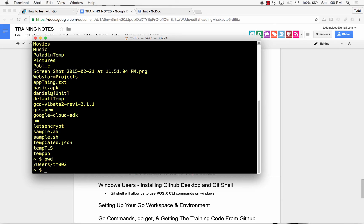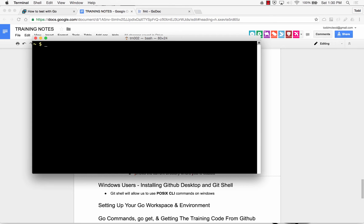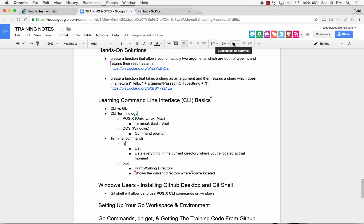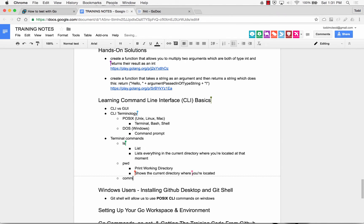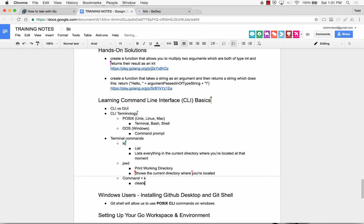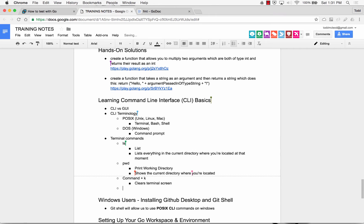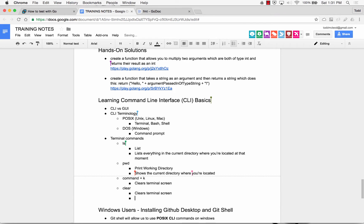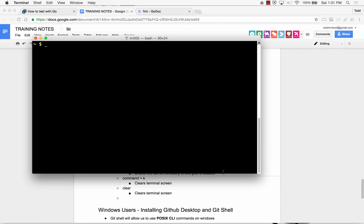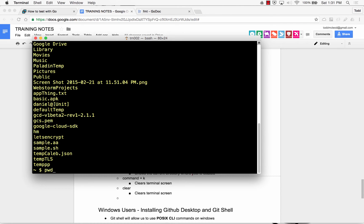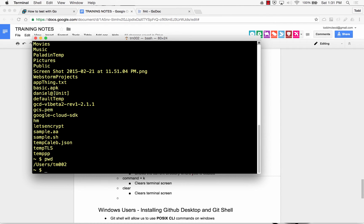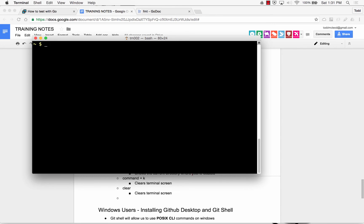And so if I do a pwd, it shows me I'm in users tm002. And I could do a command K or clear, and that clears my screen. So the next one is command plus K, clears terminal screen, or clear clears terminal screen.